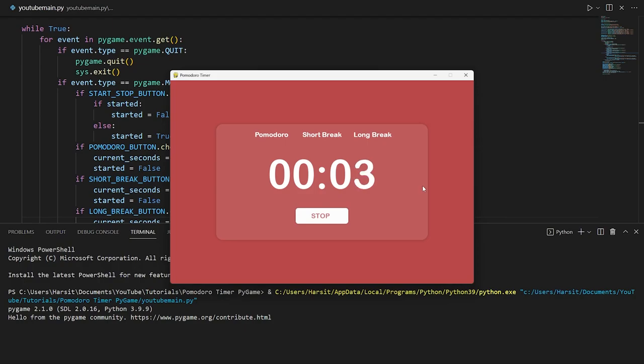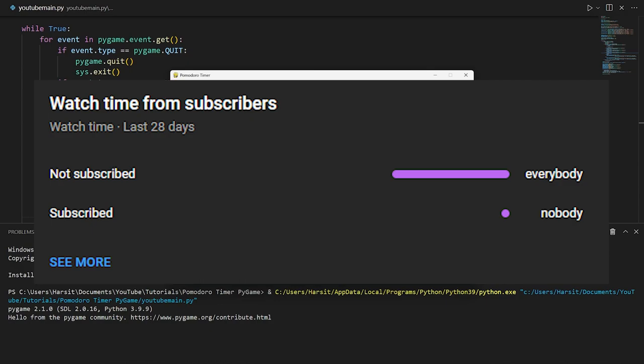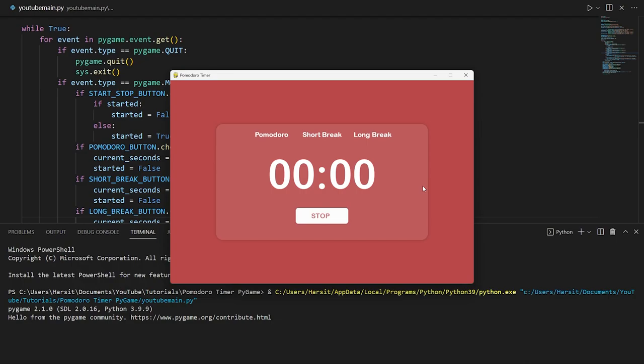We're actually done with the entire Pomodoro timer. You have a Pomodoro timer that looks pretty aesthetically pleasing — I basically ripped the design off of pomofocus.io, so go check them out — made with Python and Pygame. If you enjoyed the video or found it helpful, please consider liking and subscribing. I need 1000 subscribers to start monetizing. Anyway, I hope to see you in the next video. Have a good day.